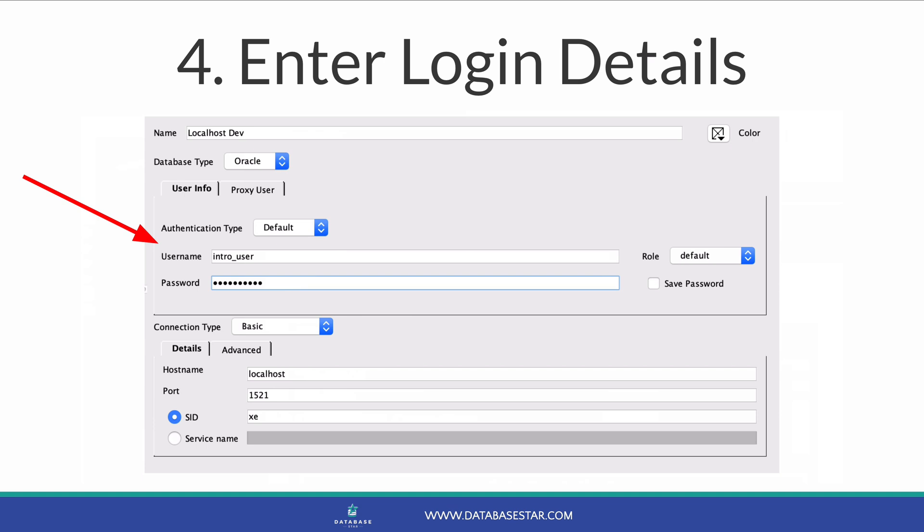Enter the username you want to use to connect. For a database you have on your computer, this could be sys or system, or it could be another user that's been set up if you're doing this at work. Enter the password for this user. If you want the password to be saved so you don't have to enter it every time, check save password.